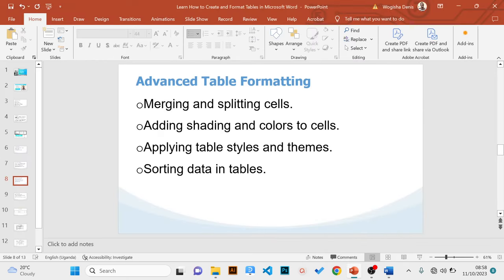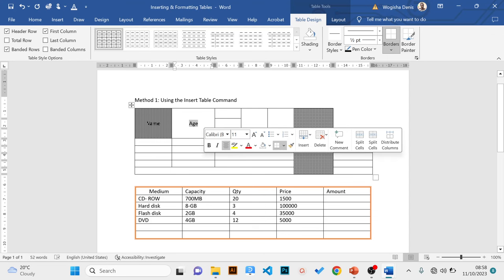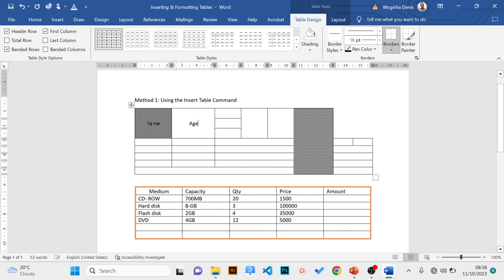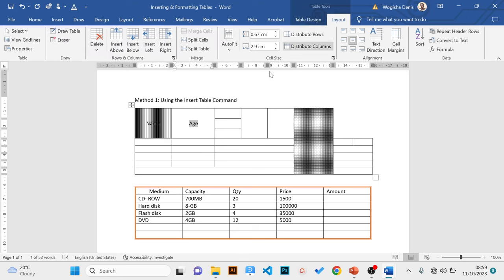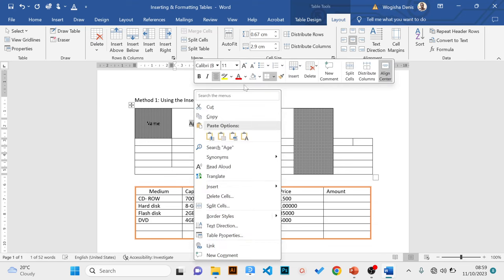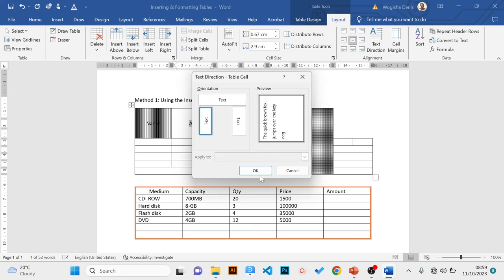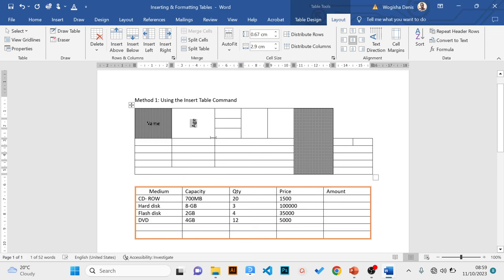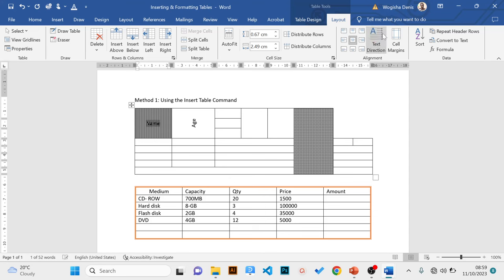Next, we look at how to apply text direction. You can observe that text is horizontal by default, but you can change its direction. Highlight the content, then right-click and choose Text Direction — select the orientation you wish. Alternatively, go to the Layout tab, Alignment group, and click Text Direction to select the direction you want.